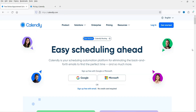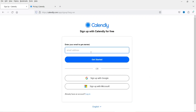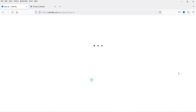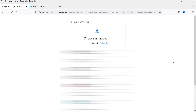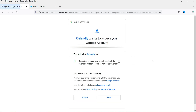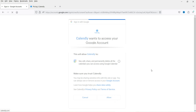To create an account, click on 'Get Started'. You can enter an email address and password, or sign up using your Google or Microsoft account. I'm going to sign up with Google — click 'Sign up with Google', select a Google account, and allow the permissions.